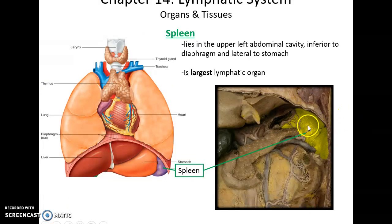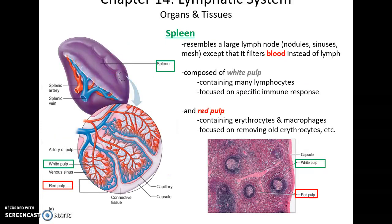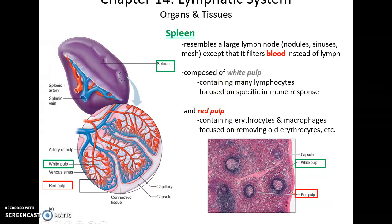The spleen is in the upper left region of the abdominal cavity, slightly inferior to the diaphragm and lateral to the stomach. It is the largest lymphatic organ. Somewhat similar in structure to lymph nodes with reticular fibers and a mesh-like structure for filtering, but in this case it works on the blood itself. It has white pulp containing lymphocytes important for the specific immune response and screening for pathogens, and red pulp containing erythrocytes and macrophages primarily focused on removing old red blood cells from the bloodstream.